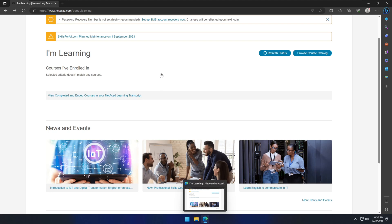If you don't have an account, you have to create an account and sign in. It's totally free. Once you create an account and sign in, you can see this type of page.